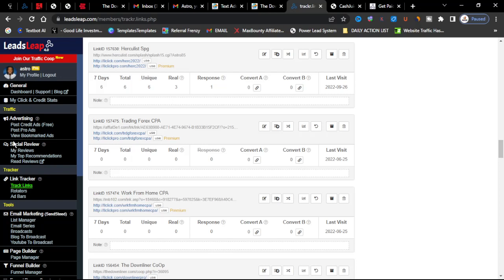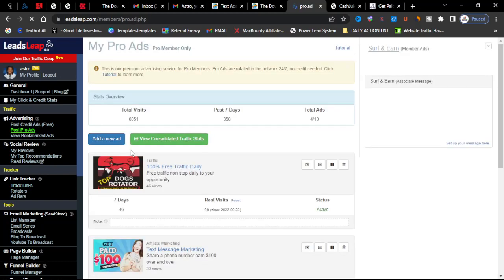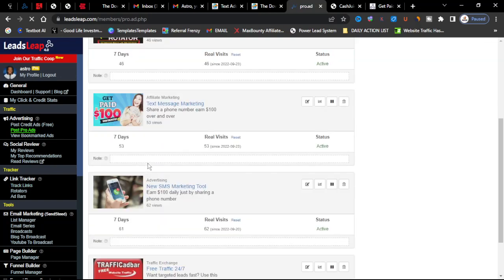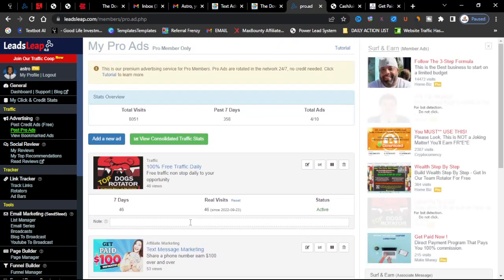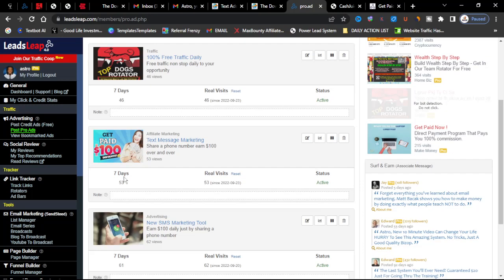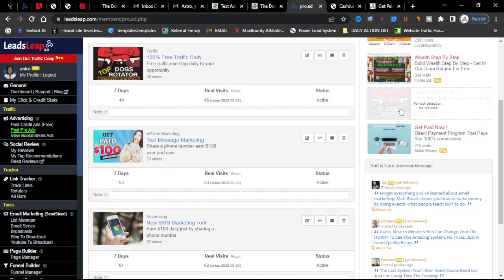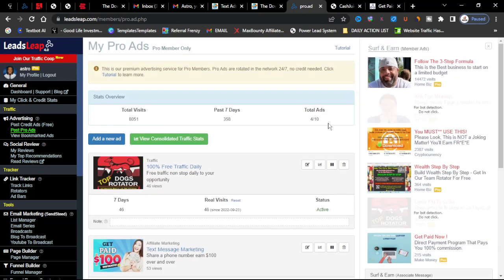You can check out Pro Ads. This is where you can put your offers up for lots of people to check it out and this runs constant. Now if you're a free member you have to collect 10 ads, you have to watch 10 ads of other people's opportunities for you to be able to promote one of yours.